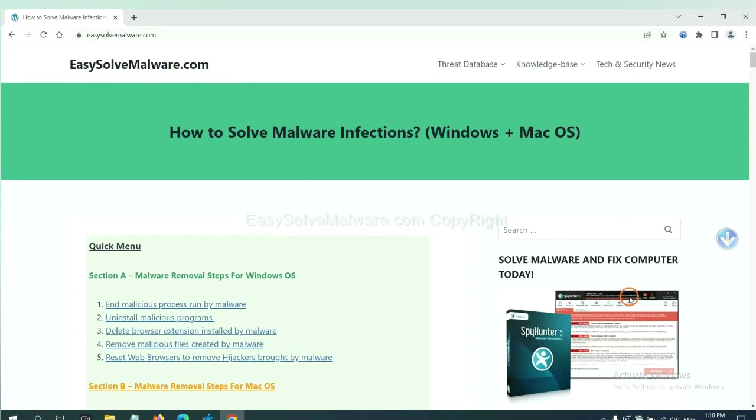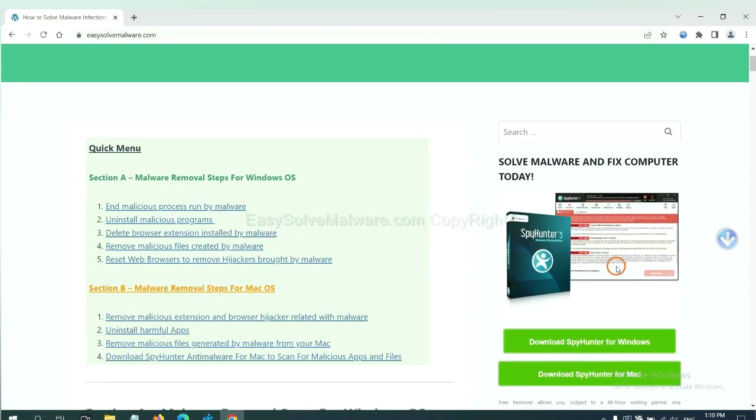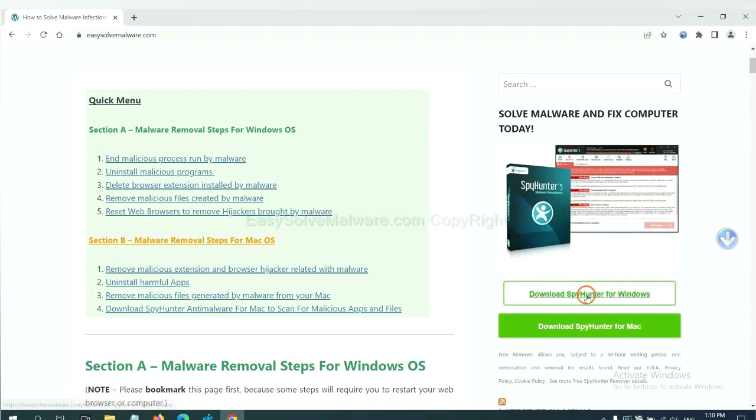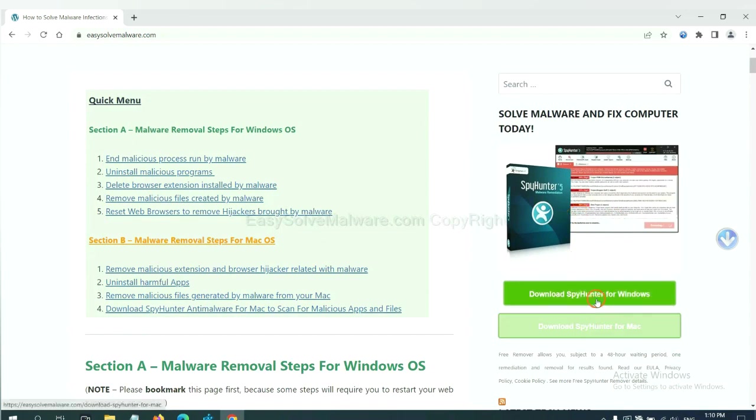EasySolveMalware.com SpyHunter 5 is one of the most professional anti-malware. Download it here.